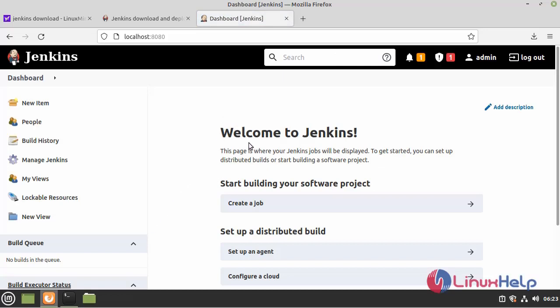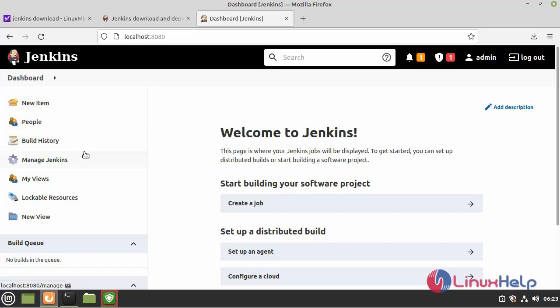This is the dashboard of Jenkins. Here you can add new item, people, build history, manage Jenkins, my views. These are all the features available in it.